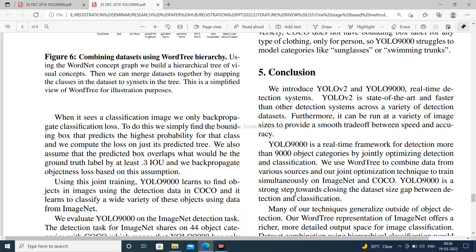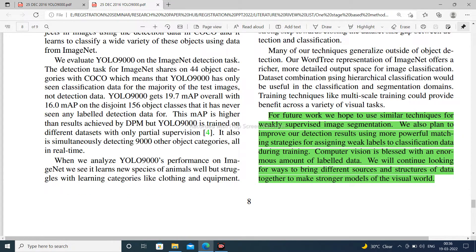YOLO 9000 is a strong step toward closing the dataset size gap between detection and classification. For future work, we hope to use similar techniques for weakly supervised image segmentation. We also plan to improve detection results using more powerful matching strategies for assigning weak labels to classification data during training. Computer vision is blessed with an enormous amount of labeled data, and we will continue looking for ways to bring different sources and structures of data together to make stronger models of the visual world.